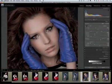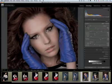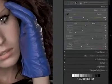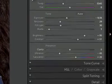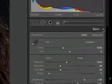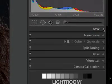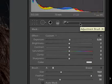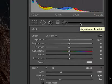So to make the adjustments local, I have to create a mask. To create a mask, I'm going to take this clarity slider back to zero and close the basic panel. Then I'll hit this brush icon, which takes us to the adjustment brush. The adjustment brush creates a mask.